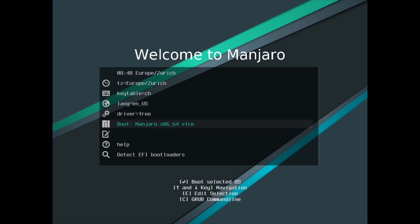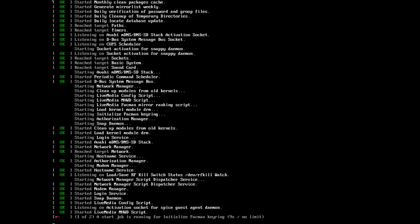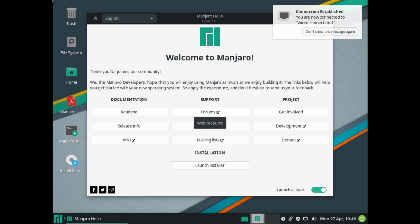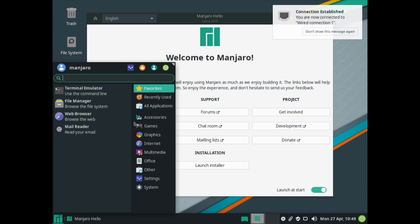I'm going to go for the driver free and then I'll boot Manjaro just by hitting the option here. It's going to take a moment to boot up into the machine. And there you go, we are now in the Manjaro desktop.